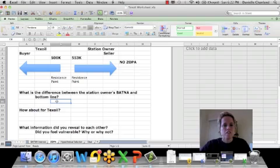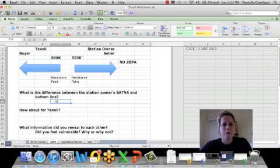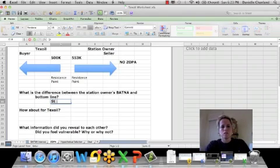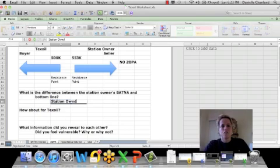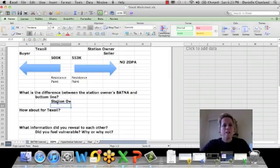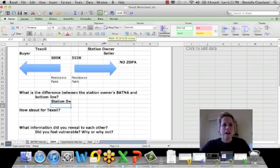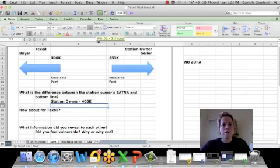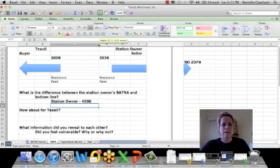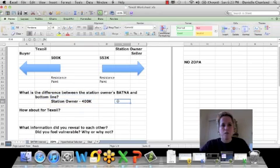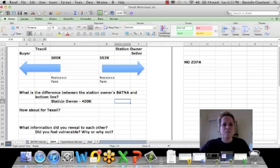Now, one thing to ask is, what's the difference between the station owner's BATNA and the bottom line? So the station owner had another offer from another company, I believe it was BP, for $400,000. So if you notice, in the last negotiation with TechSoil or with BioPharm Celtec, the BATNA very much drove the resistance point or the bottom line. So in BioPharm Celtec, because the BATNA was $400,000,